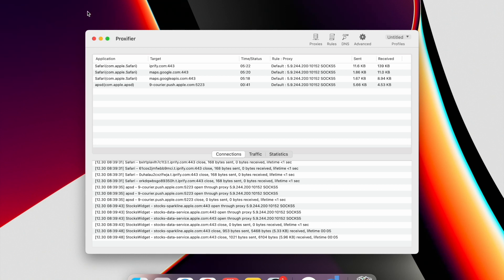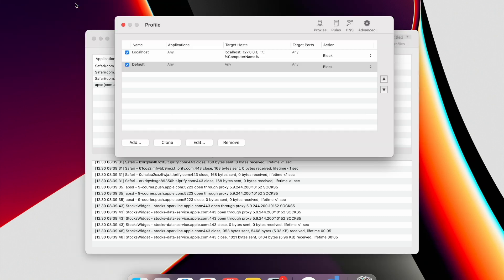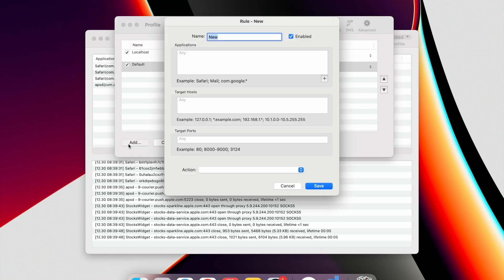For this, in the upper left corner, click Profile. In the pop-up menu, select Proxification rules. Click on Add. In the Opened window, in the Name field, enter a name for the rule. It's needed only to distinguish one rule from another. Click on the plus icon, which is under the Applications field.